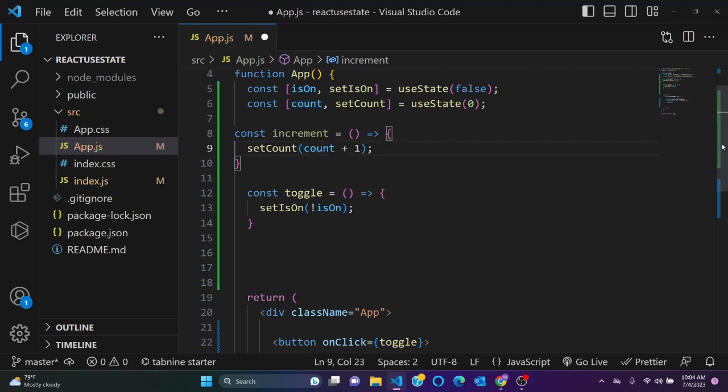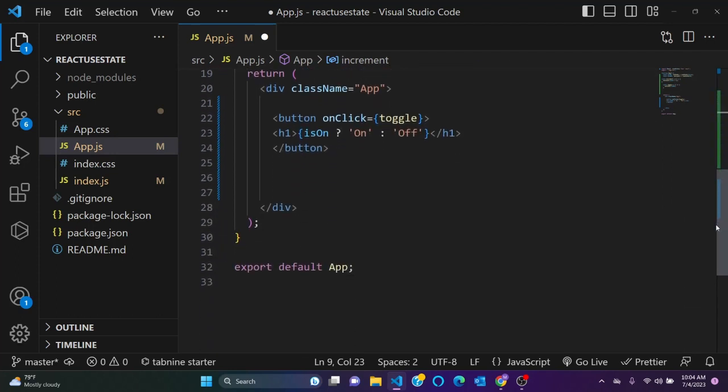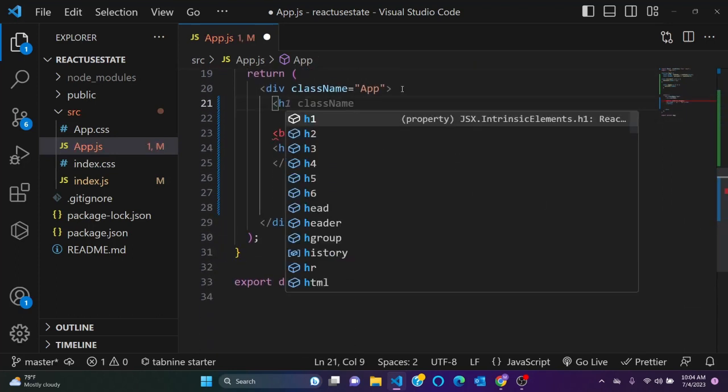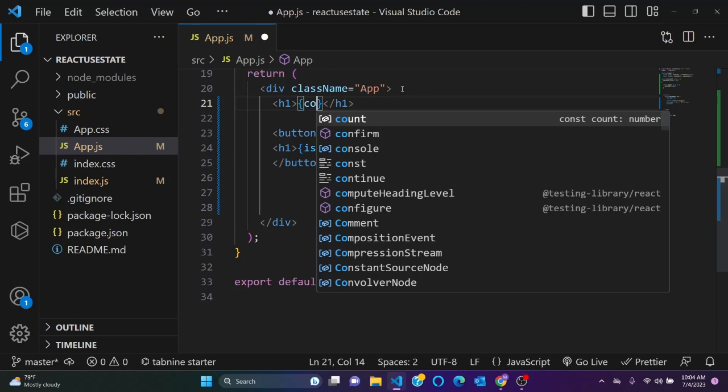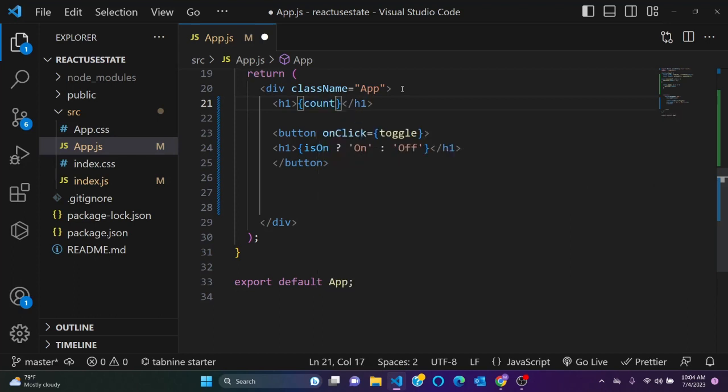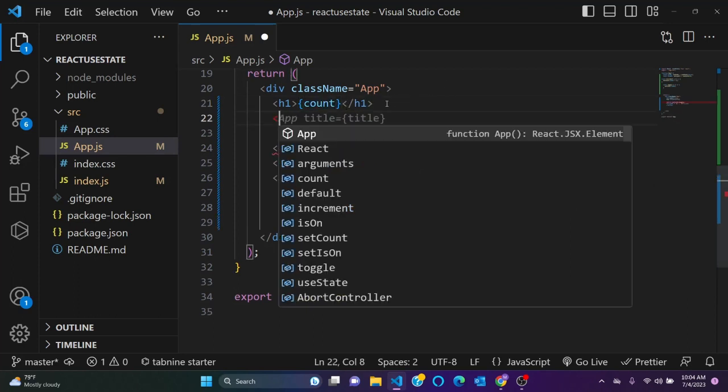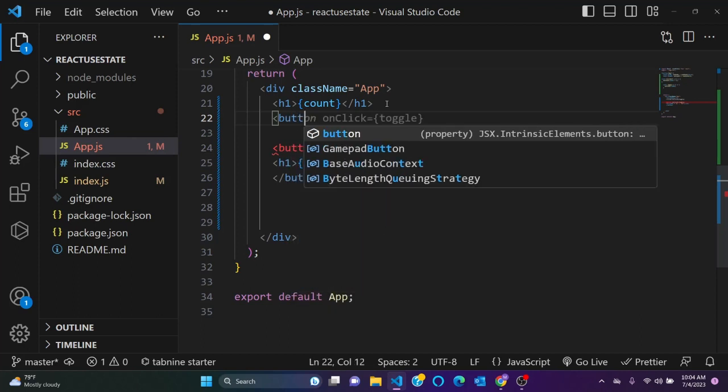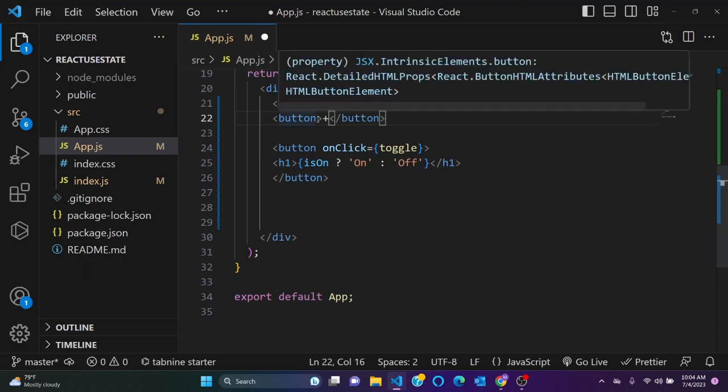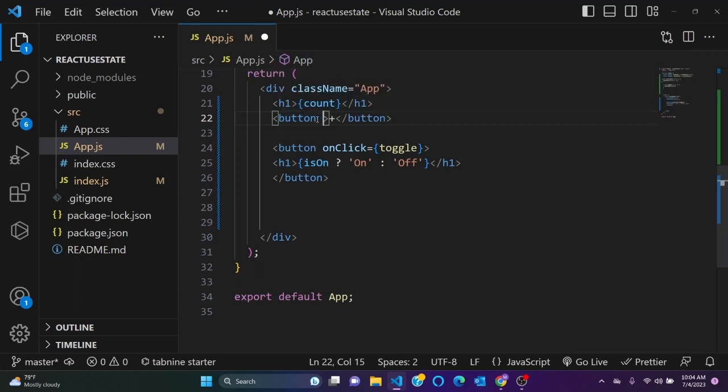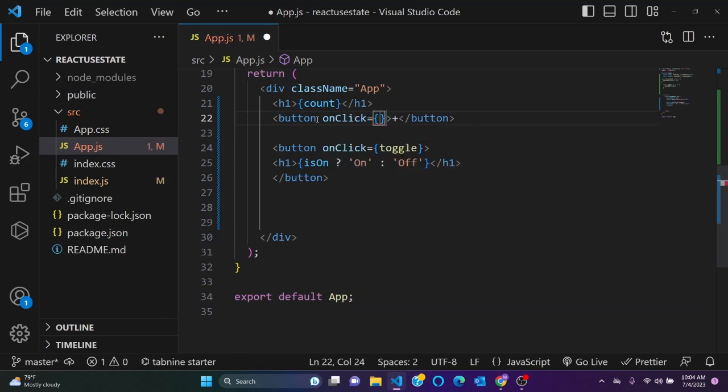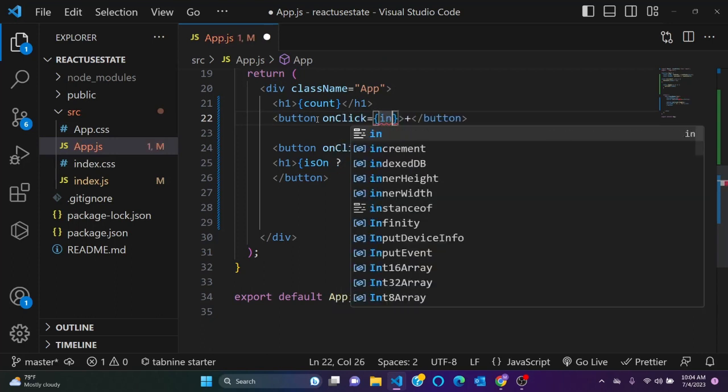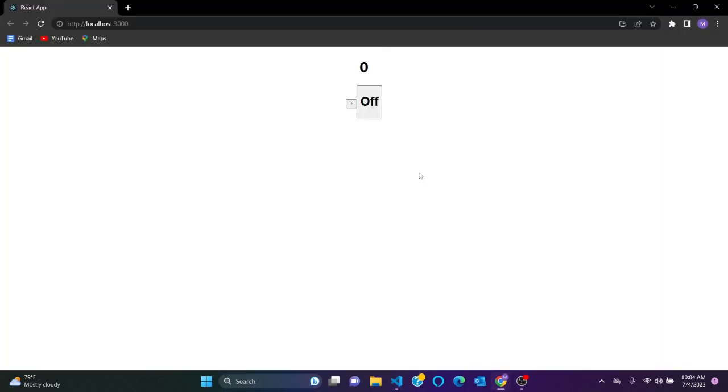Okay, so let's come here and h1, and let's display counter. Now we need also a button. Button, say plus sign. On here, onClick, onClick, increment. So let's see.